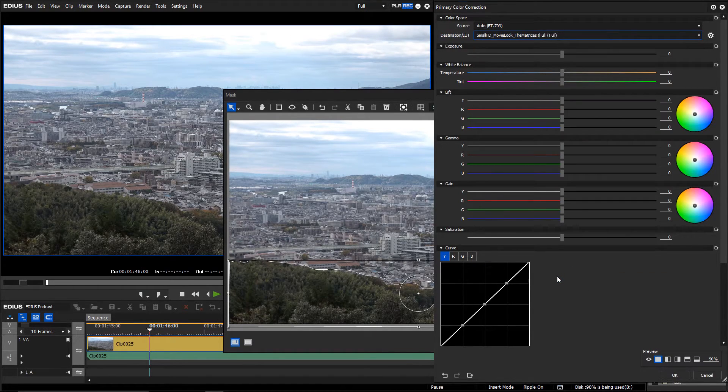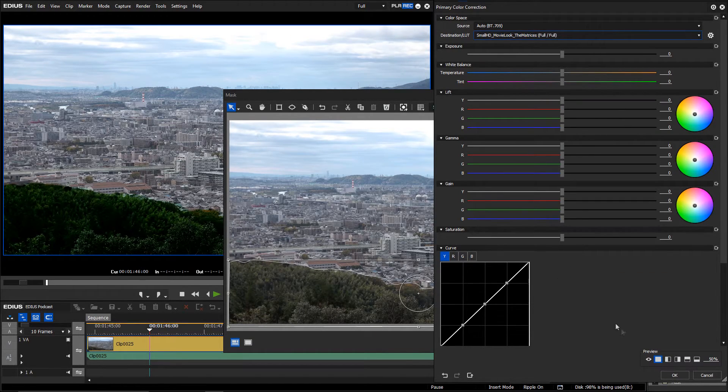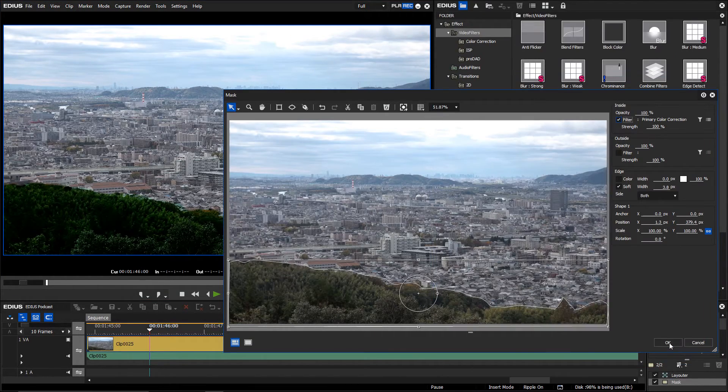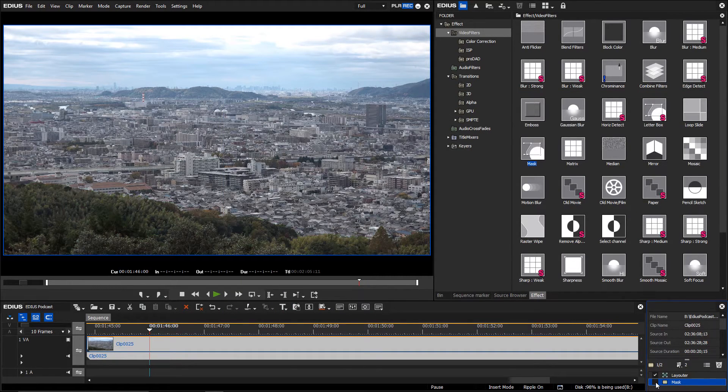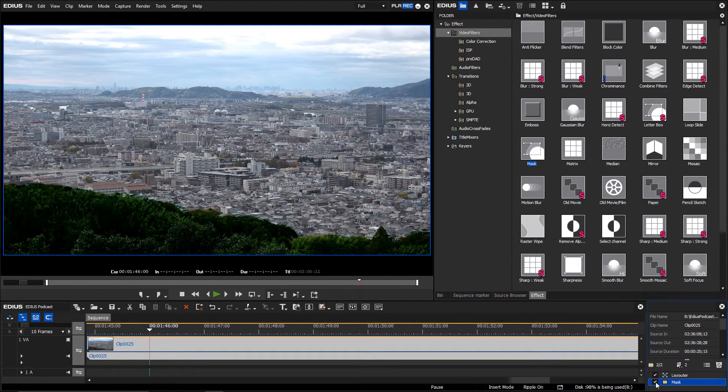You can also save your settings as customized effect settings. In previous podcasts, we have already shown you how this is done.